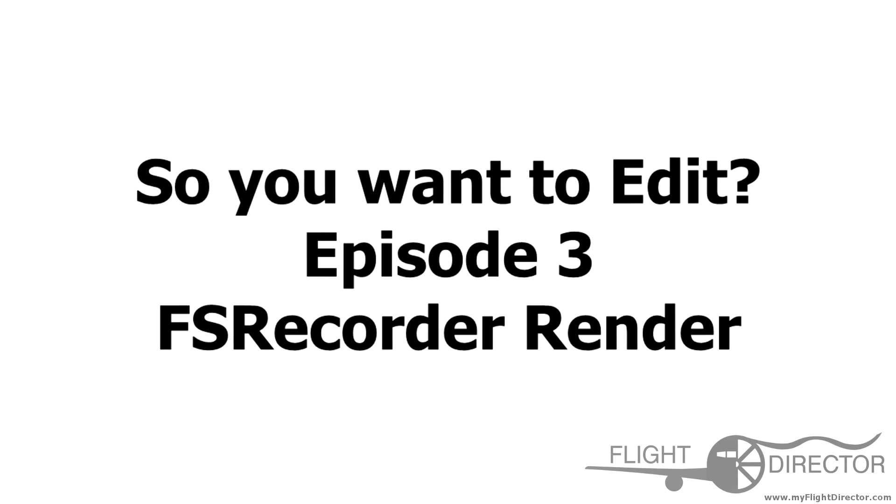Hey guys, what's up? It's Spencer from Flight Director, and today we're here for another episode of So You Want to Edit.